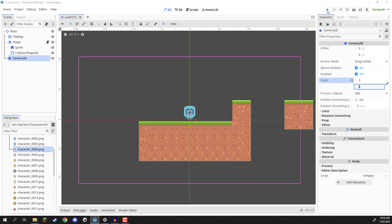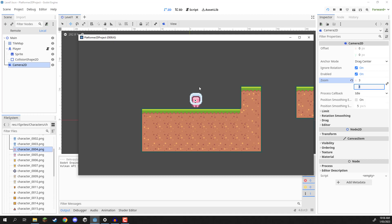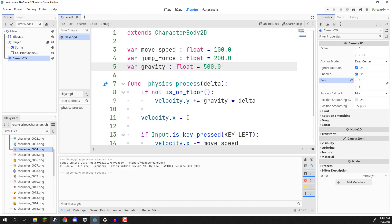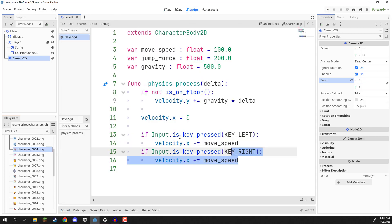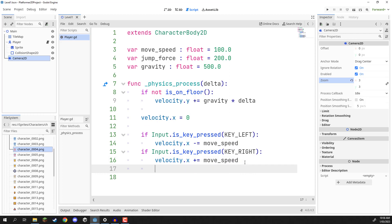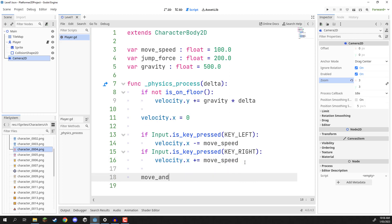We should then be able to press play and see our environment. With the left arrow key I can move left — but it's not actually working, and the reason is because even though in our script we are modifying our velocity, we aren't actually applying it to our character body. To apply it, we need to call the function 'move_and_slide()'. It pretty much does exactly what it sounds — it moves our player based on the velocity, and if we are up against a ramp it will slide us across that as well.